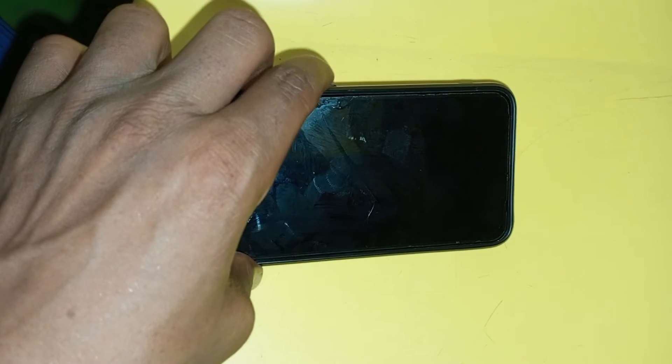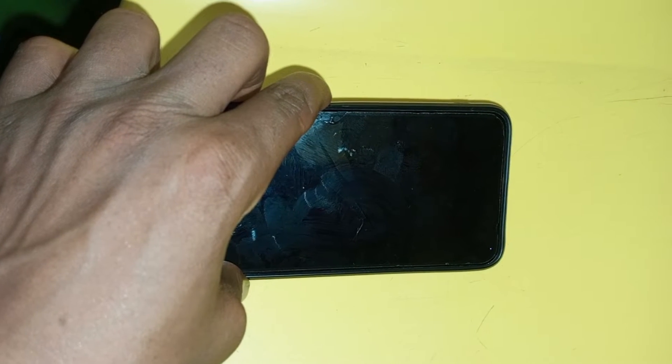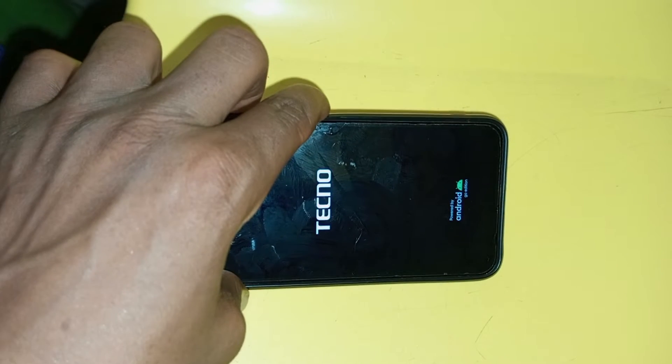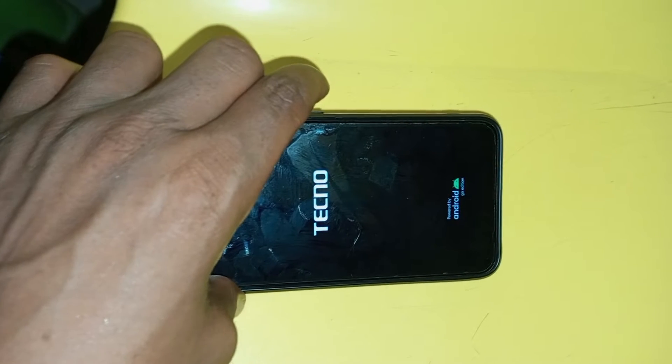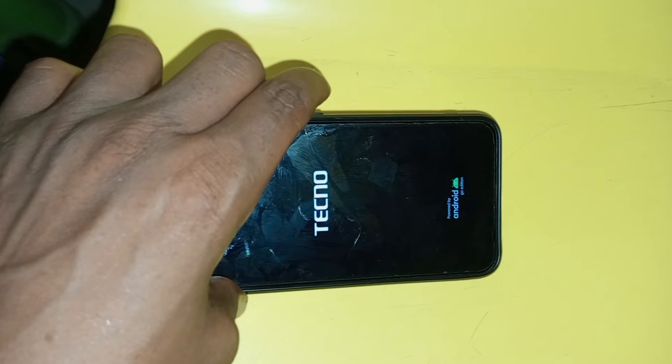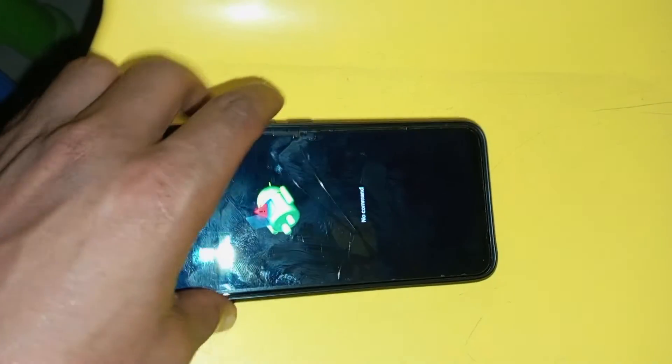The next thing you have to do is to press and hold your volume up key and the power button together. When you see the Tecno logo, release the power key and continue to hold the volume up button for a few seconds.